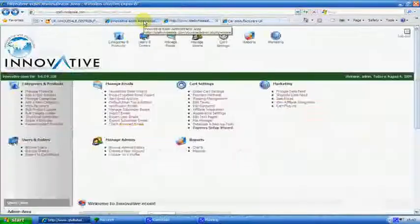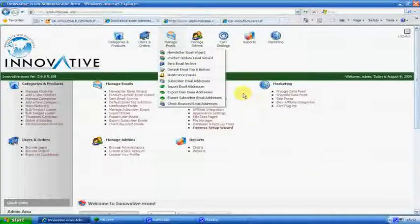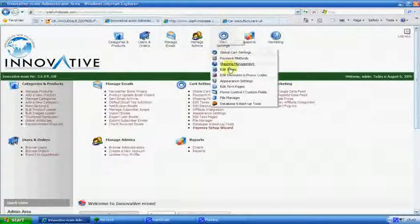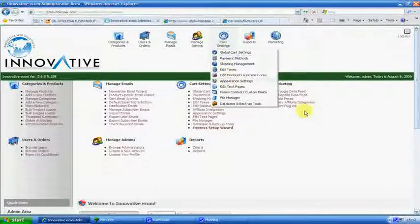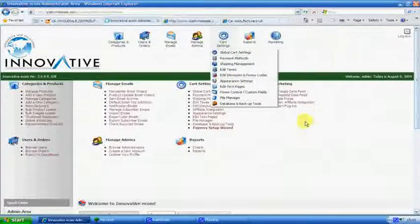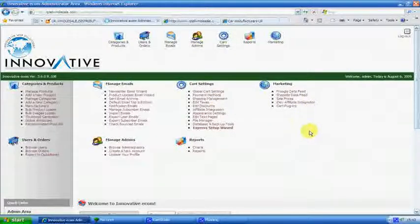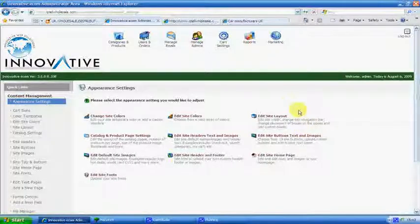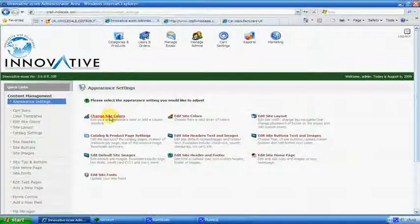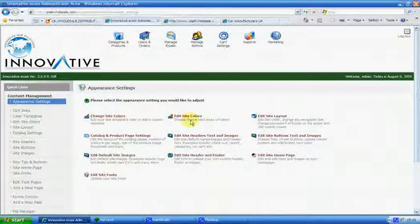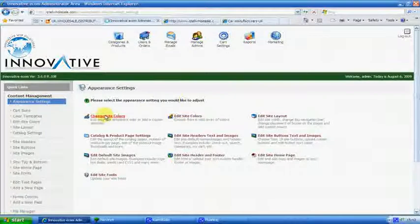So log back into your account and we go into Appearance Settings. This will change anything on the website how it appears on the World Wide Web. Now there's two ways we can do this. And these are the two little lads here. So we're going to change site colors.